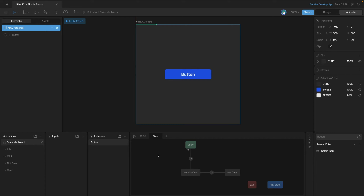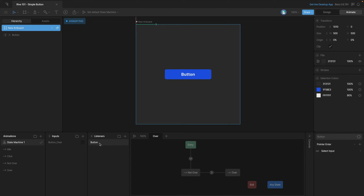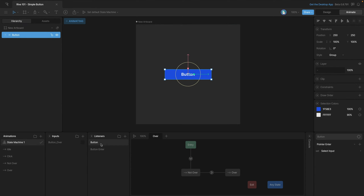We'll make sure the listener action is set to pointer interaction. Now we need to set an input, but we don't have one, so we're going to create a boolean and call it 'button hover'. We're going to use this boolean to control our transition, and also use the listener to control this input. Let's rename our listener 'button hover' and make sure that boolean goes to true. We'll create one more listener, call it 'button exit', and on a pointer exit action make sure the boolean goes back to false.